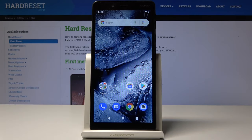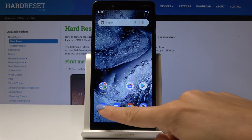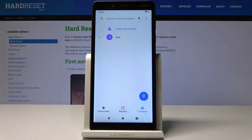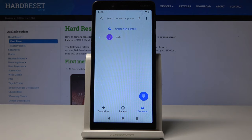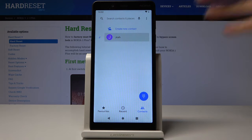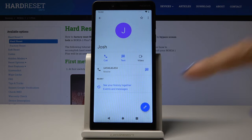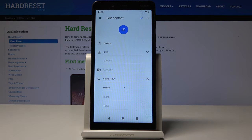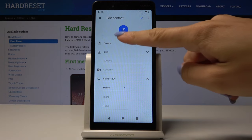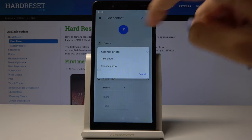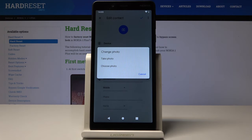Here we've got Nokia OnePlus, and let me show you how to add a photo to a contact on this device. First, let's open the phone app, then go to the contact that you would like to edit. Now click on the pen icon, and finally tap on the camera to select the photo.